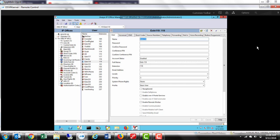In the name field, type in the first initial and the last name without spaces.